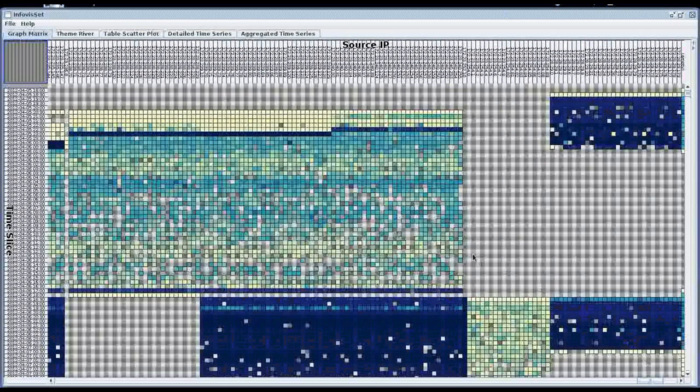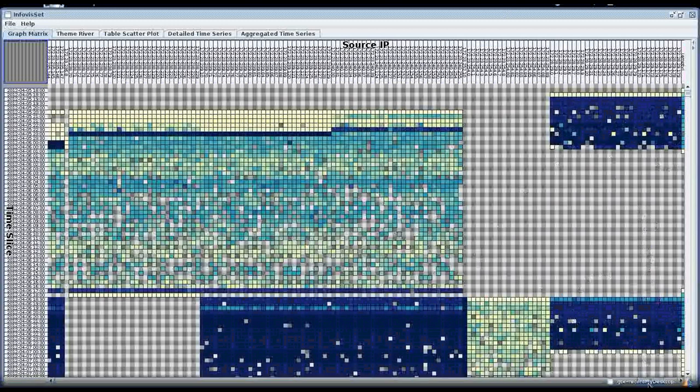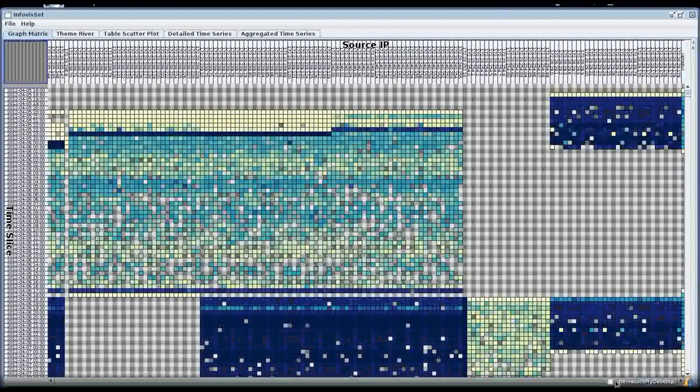This view reveals many patterns that can be observed in the network. Temporal activity patterns appear as horizontal stripes while IP-based patterns correspond to vertical stripes. We use a matrix visualization since it does not suffer from visual clutter.